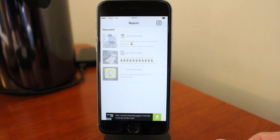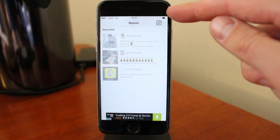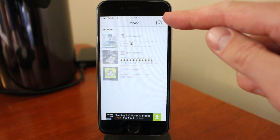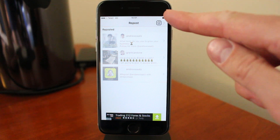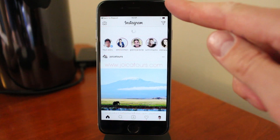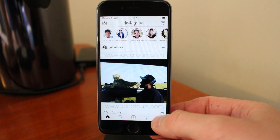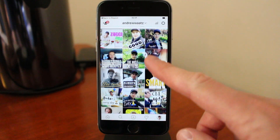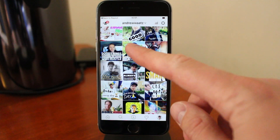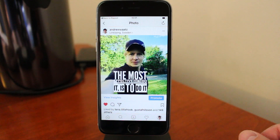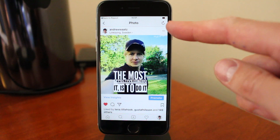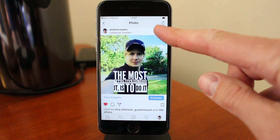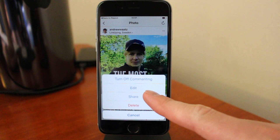To repost a picture or video, just click on the Instagram logo in the top right corner and go to the image you want to repost. I will choose one of mine. So I want to repost this one. Then click on the three dots in the top right corner and go down to Share.